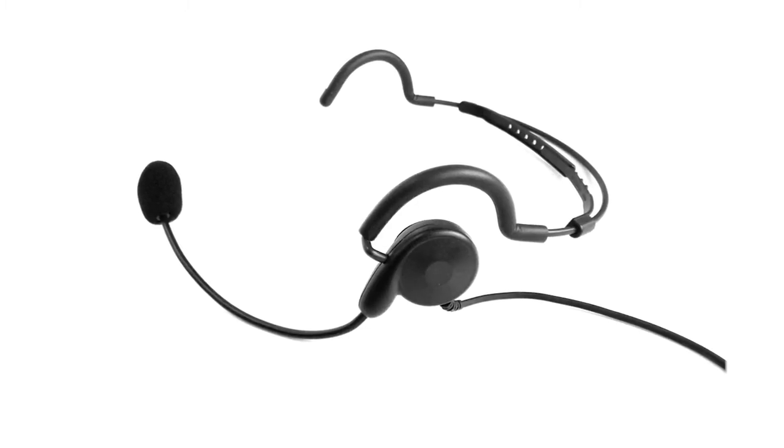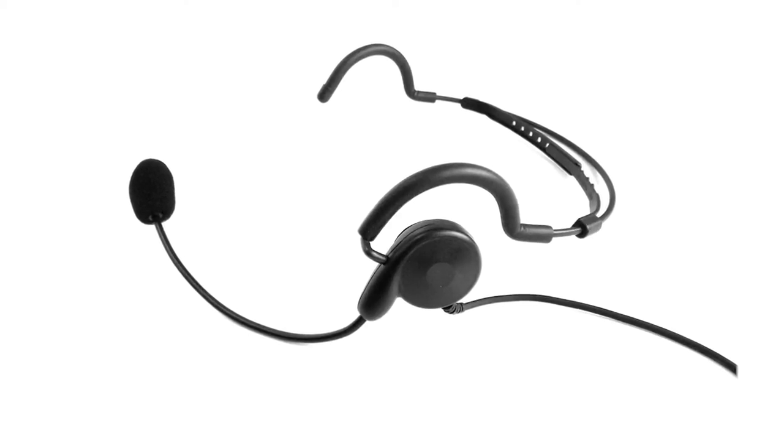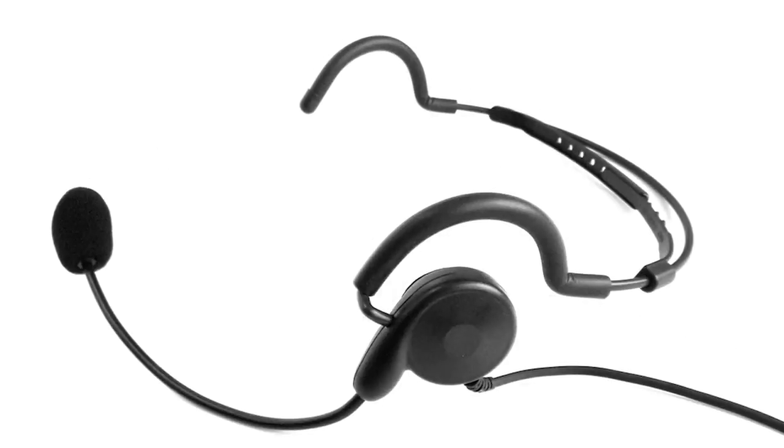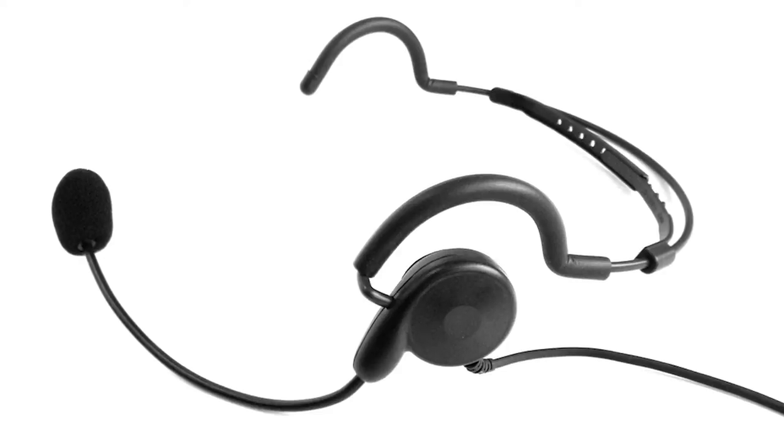The CQB is a lightweight headset with a flexible boom microphone and a transmission quality that rivals any expensive headset at a fraction of the price.